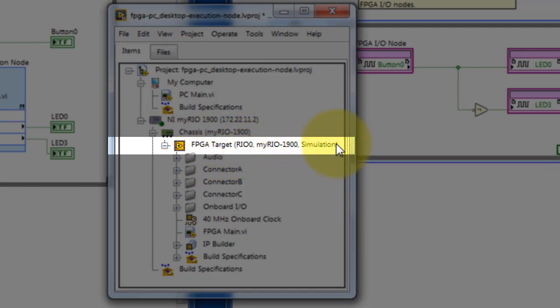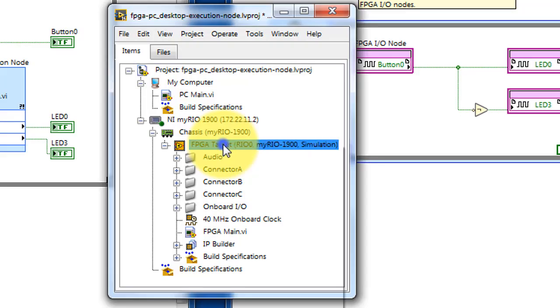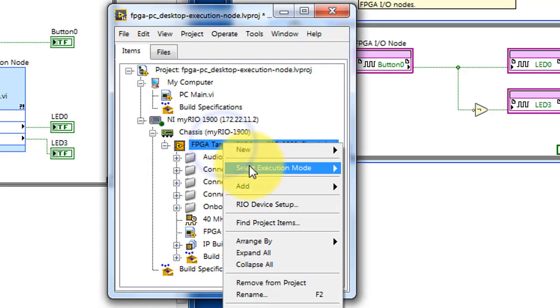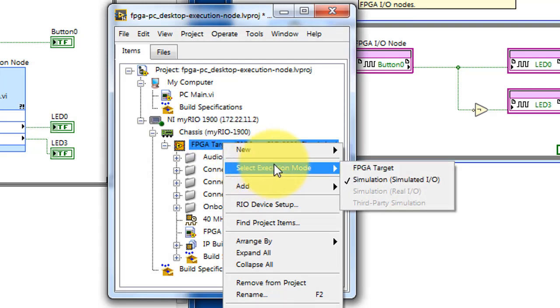You need to be using simulation mode for this purpose, and you can right-click on the target and select simulation mode.